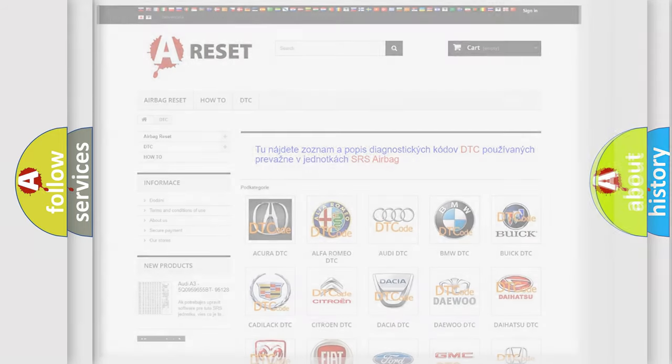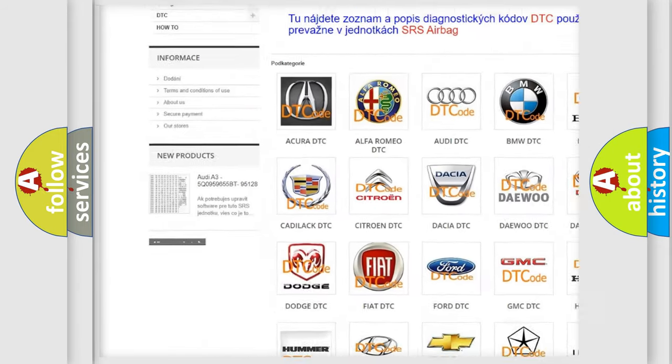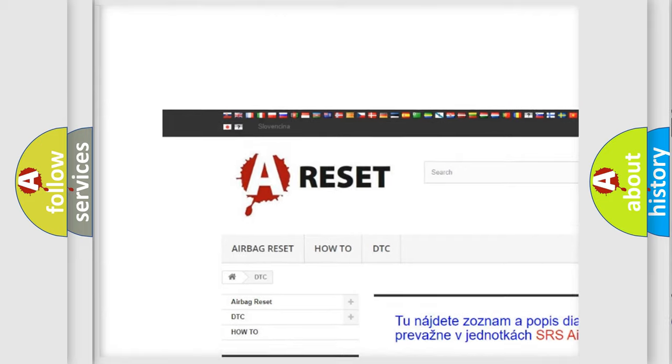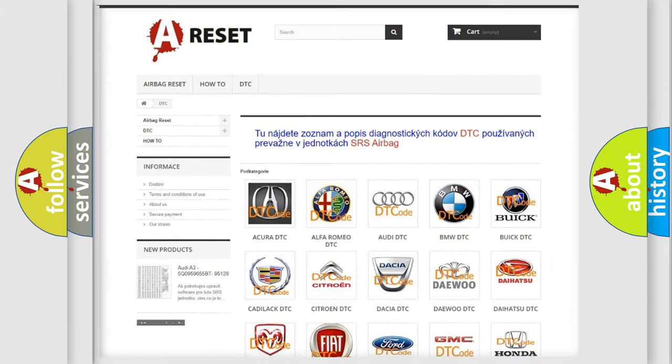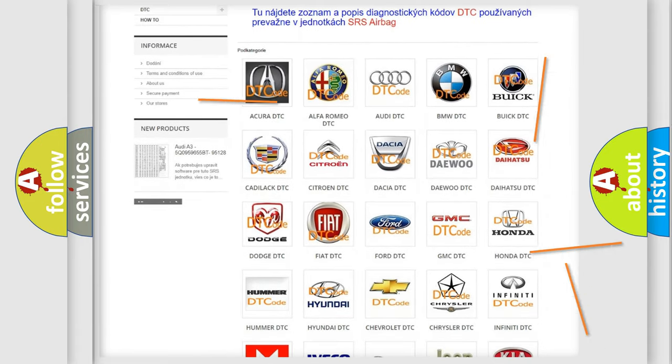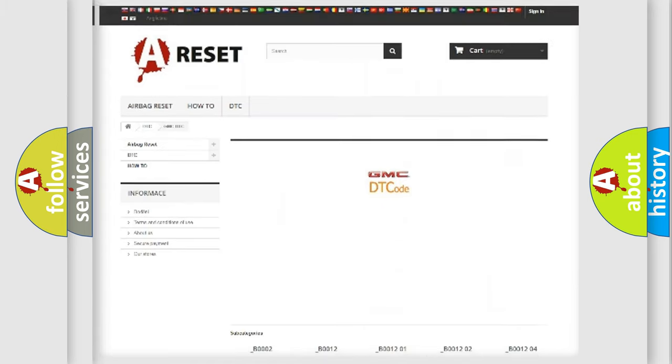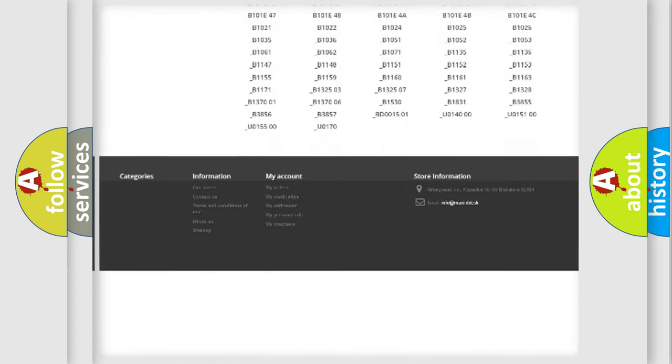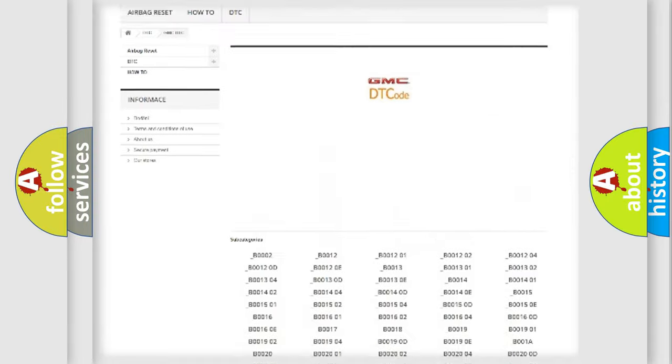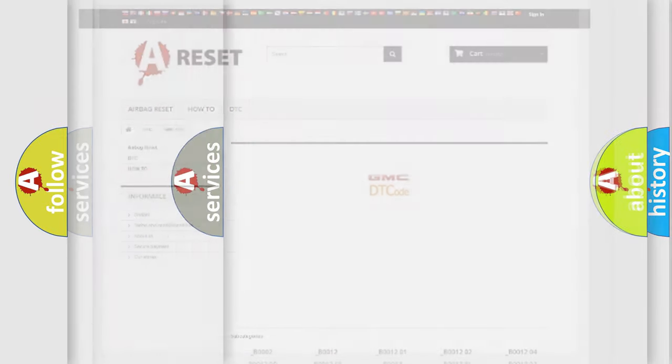Our website airbagreset.sk produces useful videos for you. You do not have to go through the OBD2 protocol anymore to know how to troubleshoot any car breakdown. You will find all the diagnostic codes that can be diagnosed in GMC vehicles, and many other useful things.